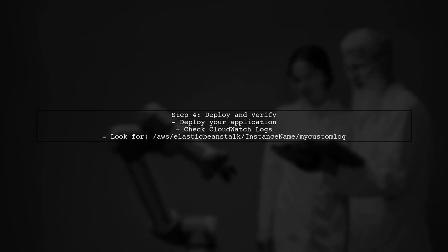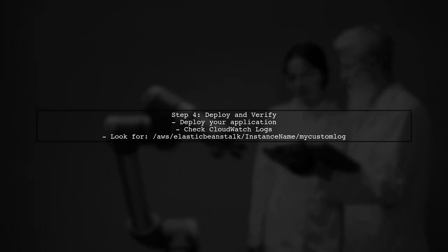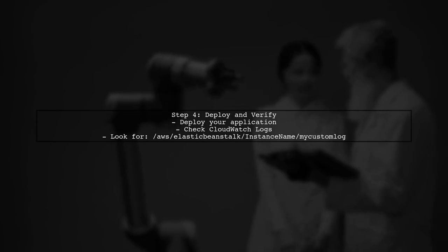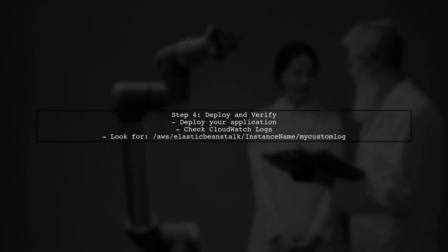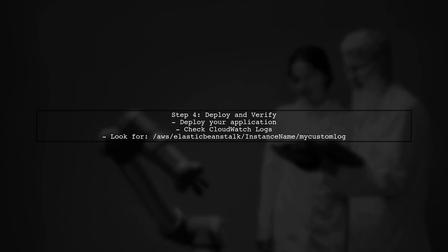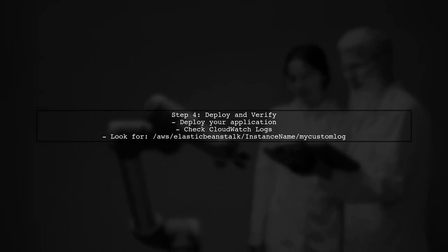Finally, after deploying your application with these changes, your custom logs should now appear in CloudWatch under the specified log group. You can verify this by checking the CloudWatch console.